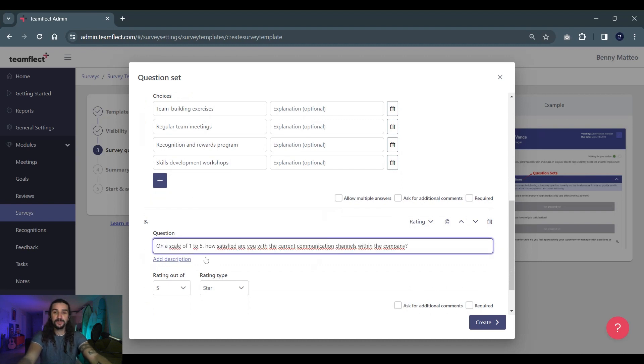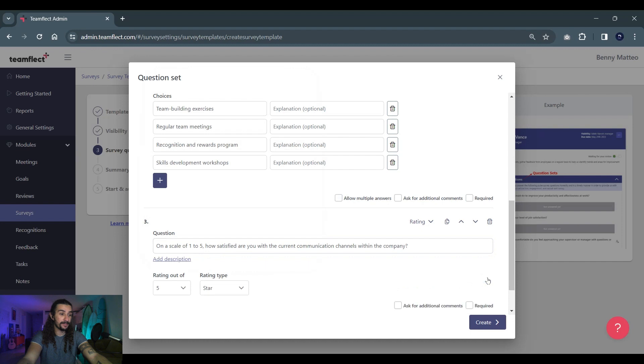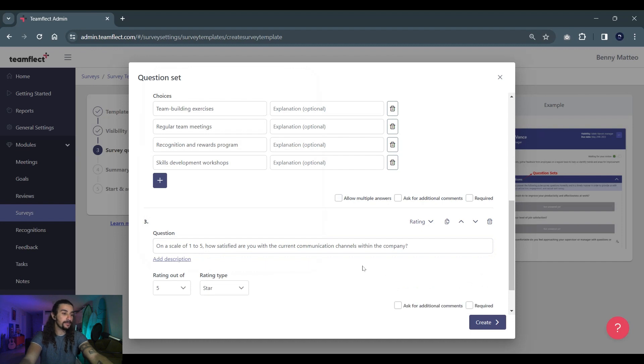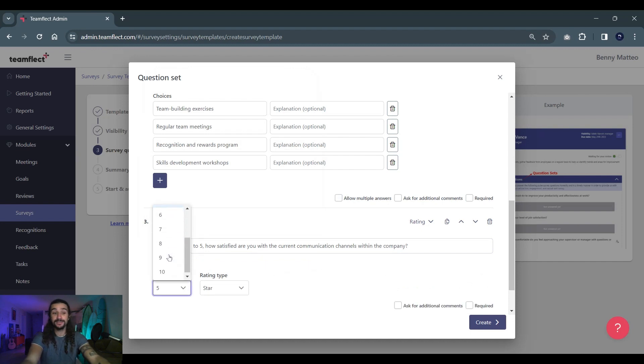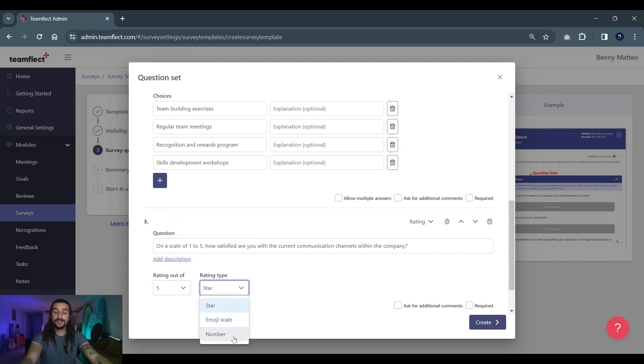Although they're not as specific as multiple choice questions, they're still relatively easy to analyze. So let's put our first rating question in here now: How satisfied are you with our current communication channels on a scale of 1 to 5? We can adjust what they're rating this out of on a scale of 1 to 5, 1 to 10, 1 to 6, what have you. And then the rating type: stars, emojis, or numbers. So they will be rating this item on a scale of 1 to 5 stars.